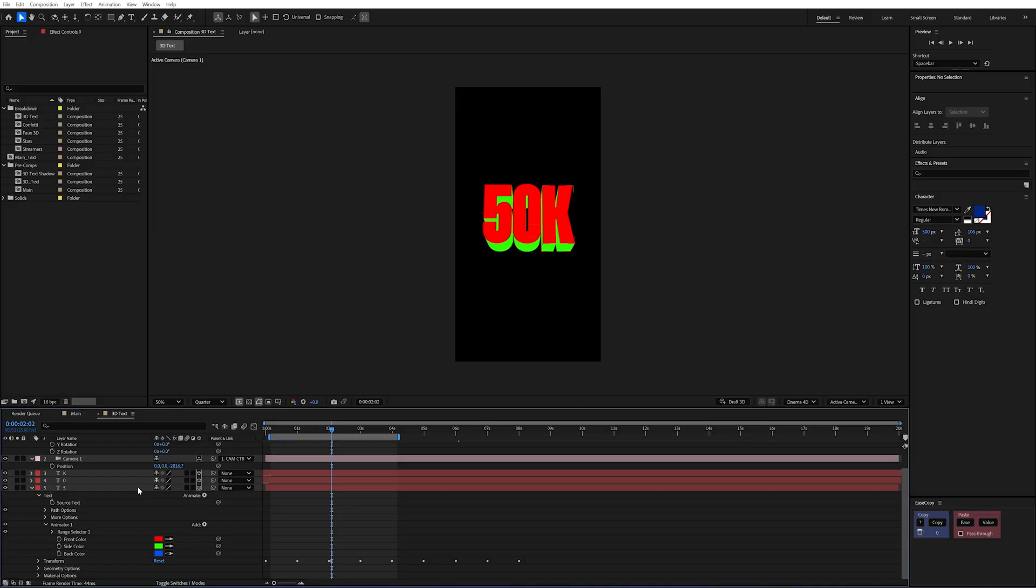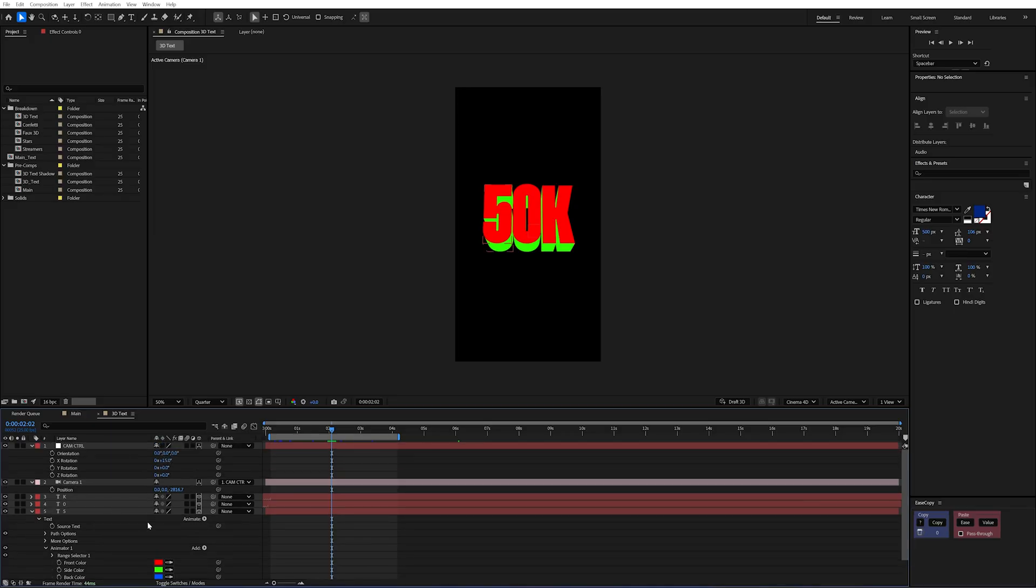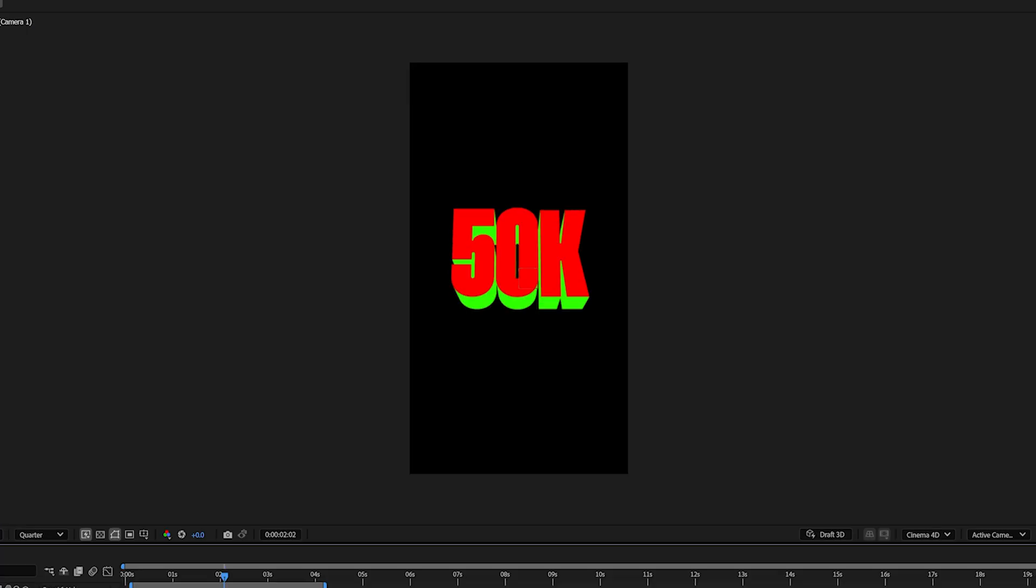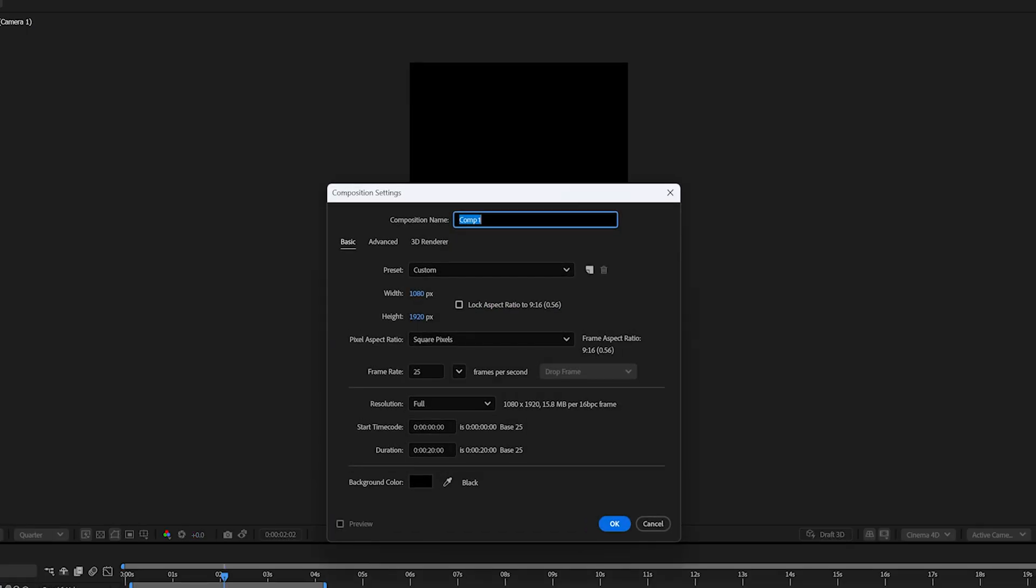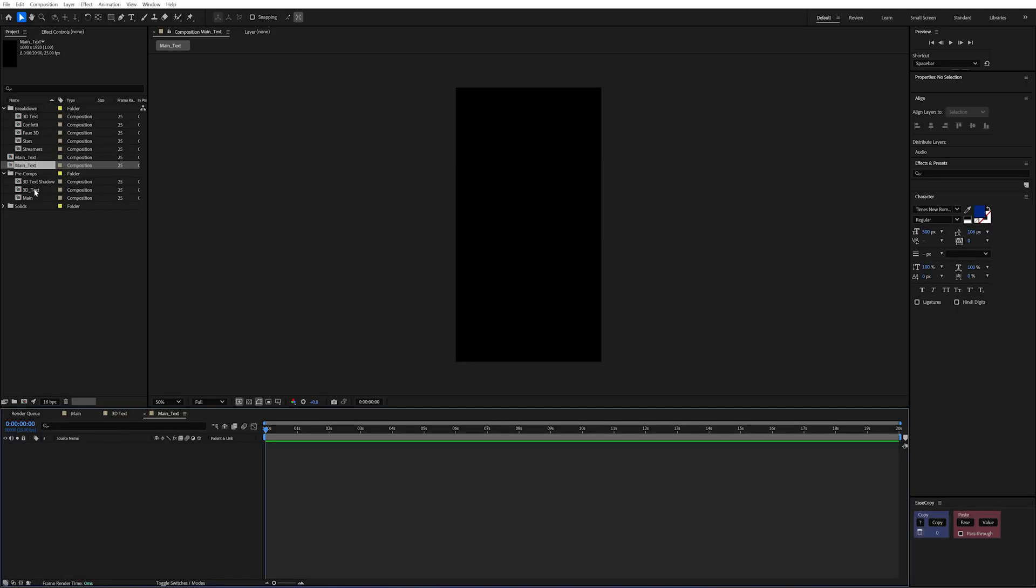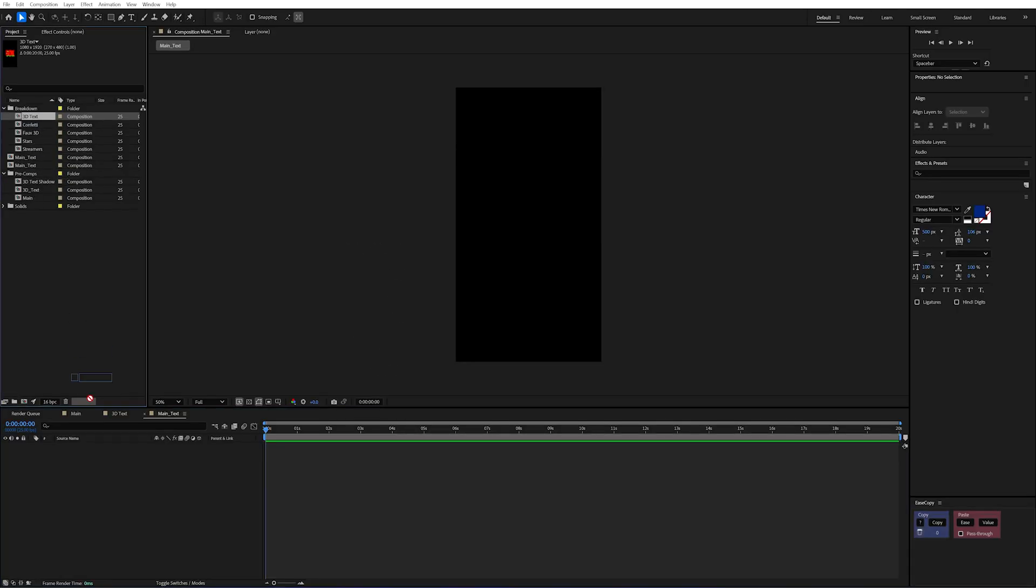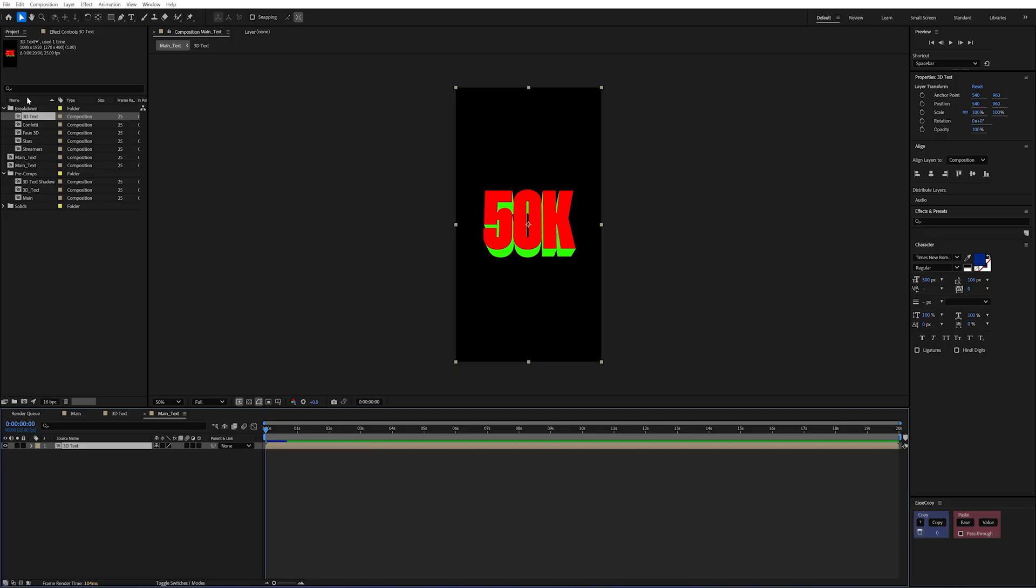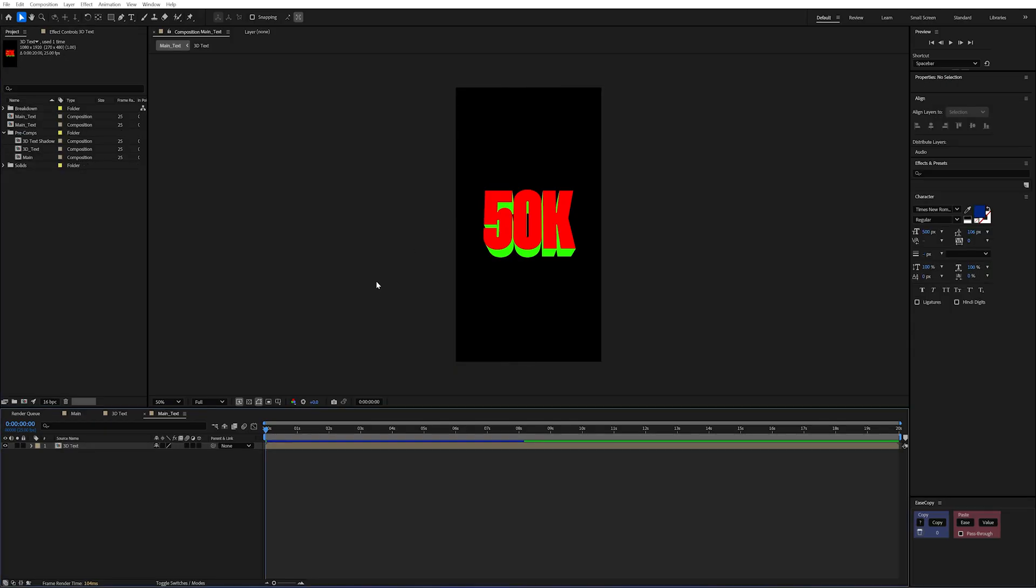Now as this is a pre-comp we need to put this into a new composition. So I'm going to do ctrl and n and I'll just call it main text and I'm going to drag in my 3d text comp that I've already made. Now we're actually going to need three duplicates of these.